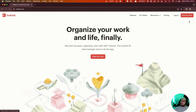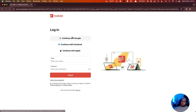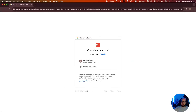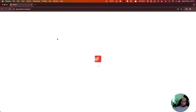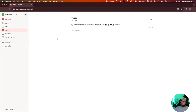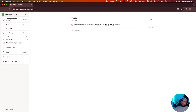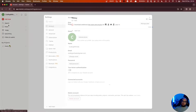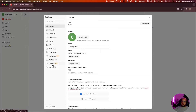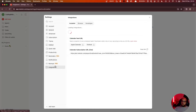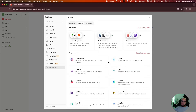First thing first, you can start for free or log in. In my case, I'm going to log in to an account I just created. We're going to go to the account, we're going to go to settings, to integrations, and add an integration.